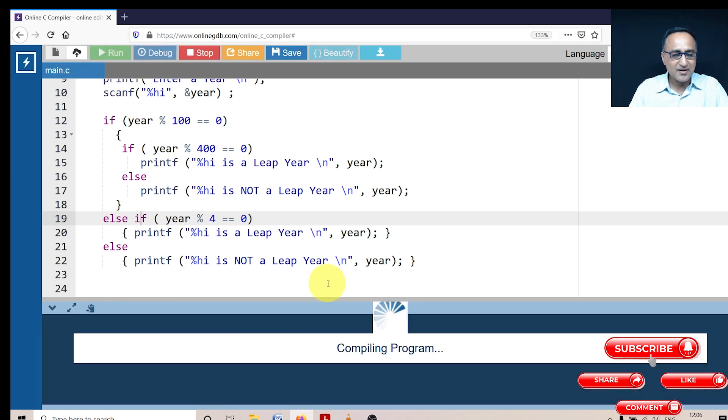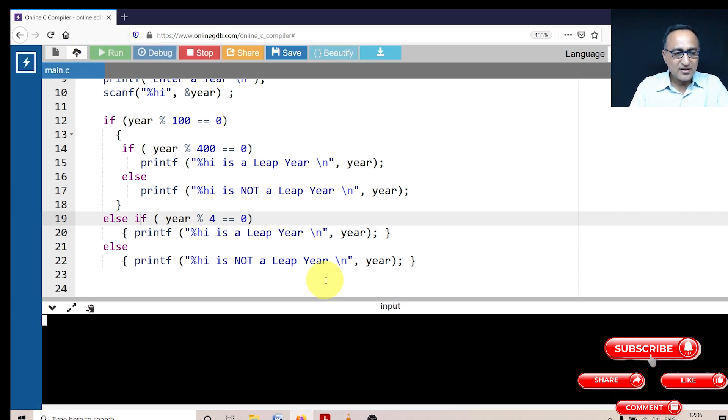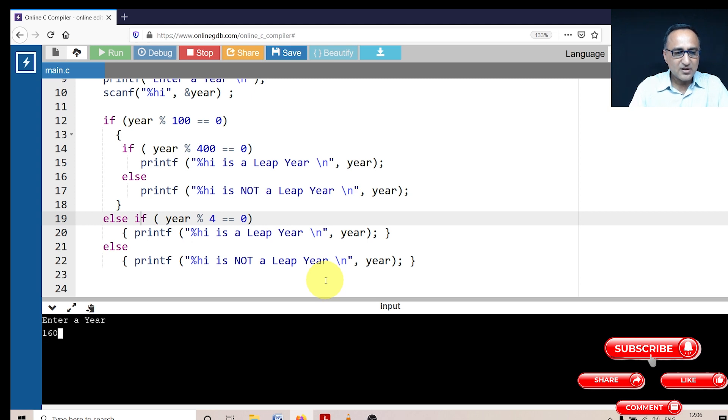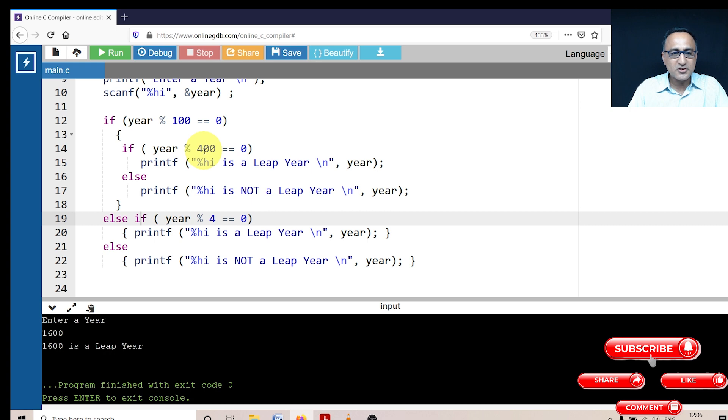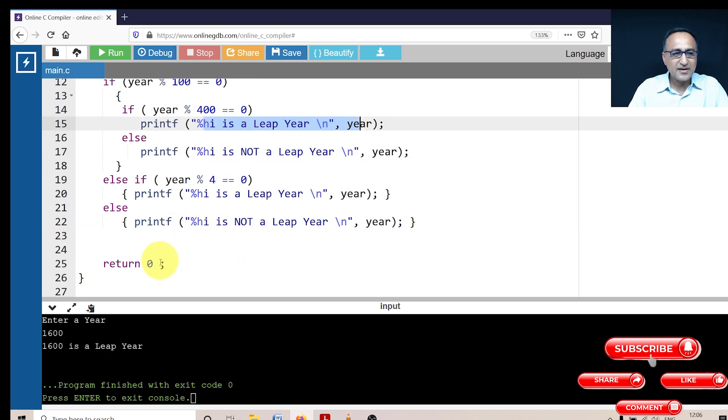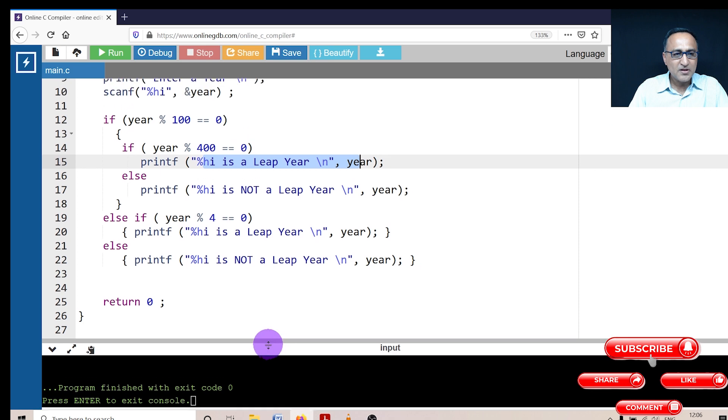Last trial run. Let's run it for the year 1600. So 1600, let's see what happens. 1600 mod 100 is 0 is true. 1600 mod 400 is also 0 is true. So it will print 1600 is a leap year. Then it will come to return zero and halt.